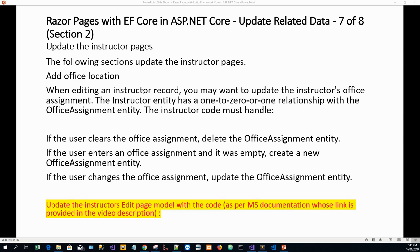Hello and welcome everyone. Today we are going to do part two, or section two, of part seven of the series of eight tutorials. This will be about updating related data for Razor Pages with Entity Framework Core in ASP.NET Core, and we will be continuing to build our Contoso University web application.